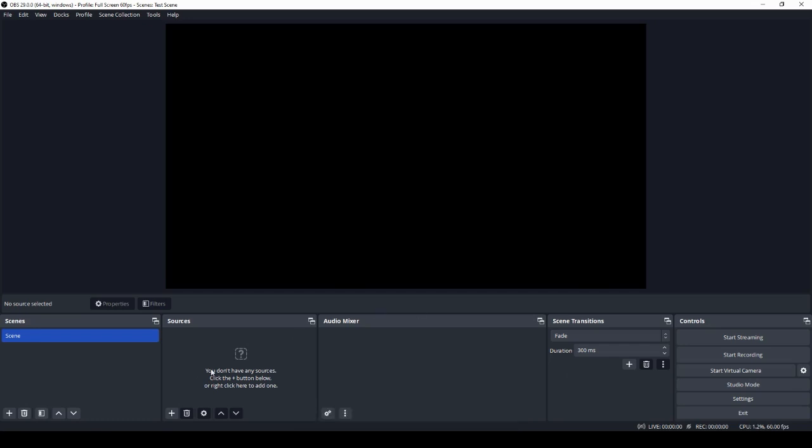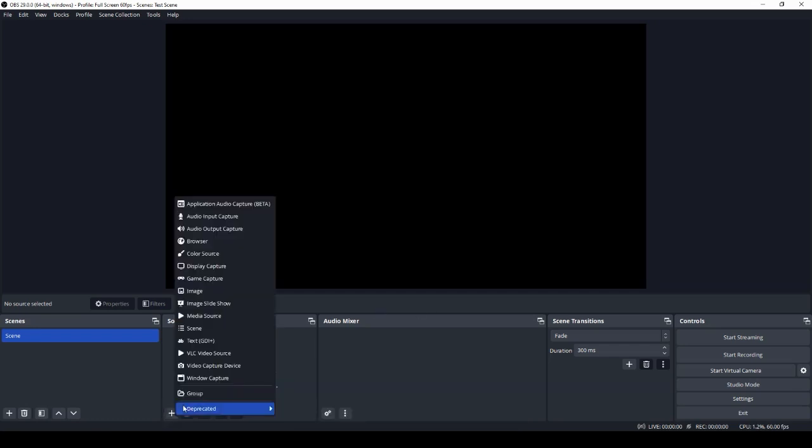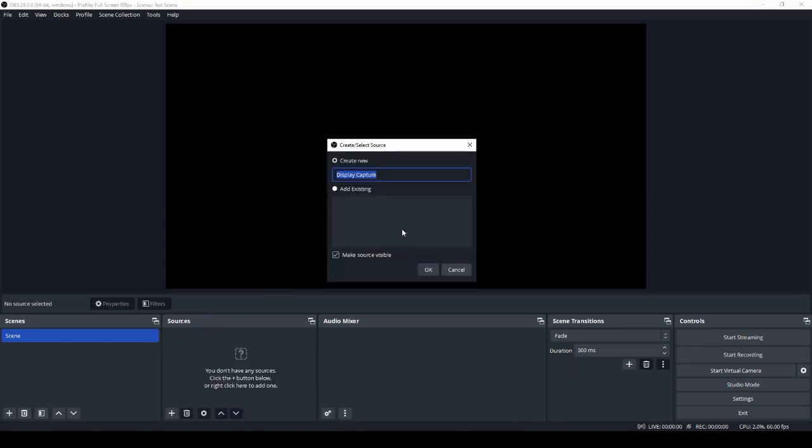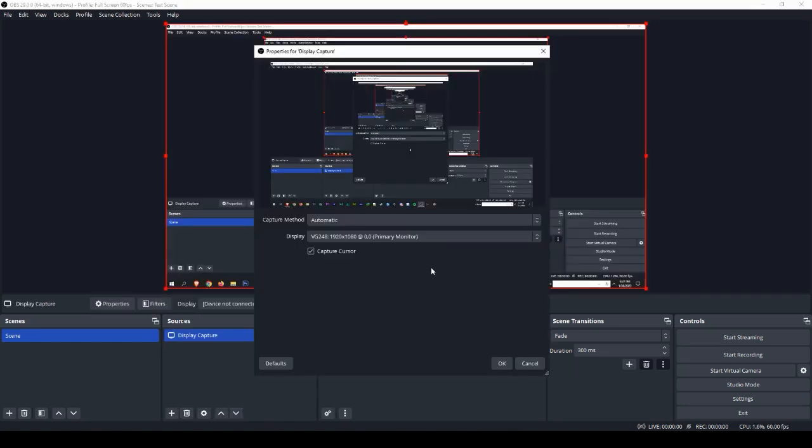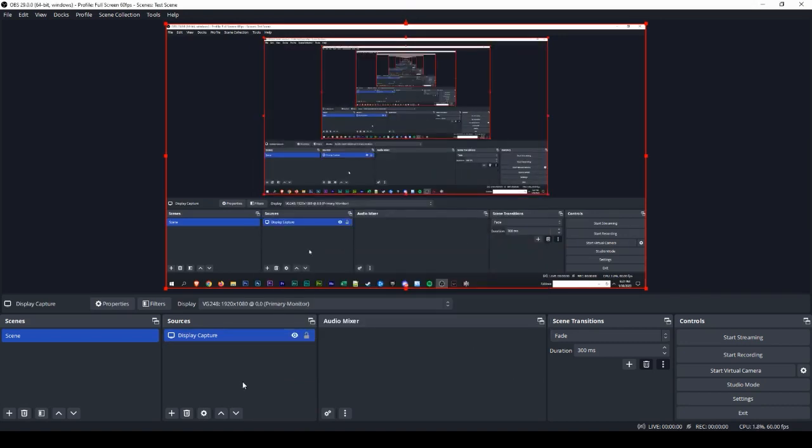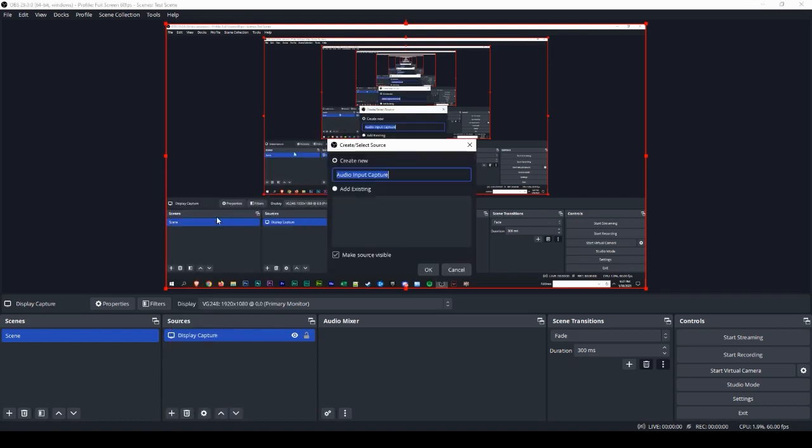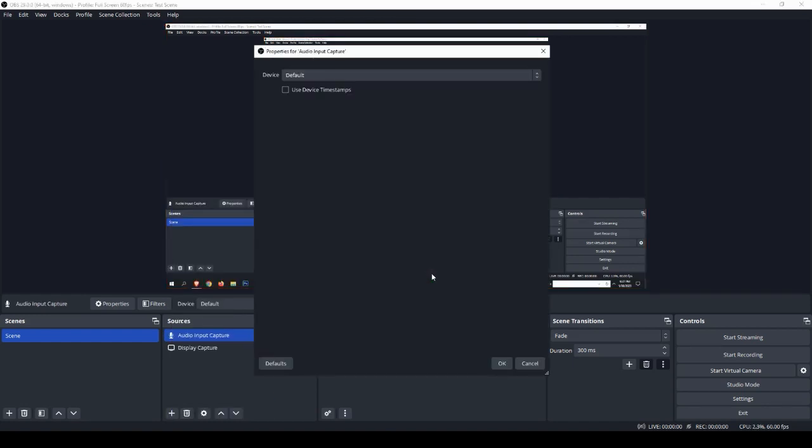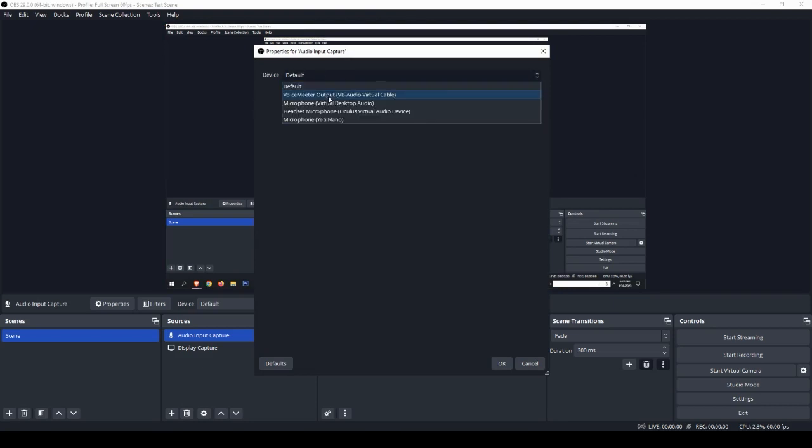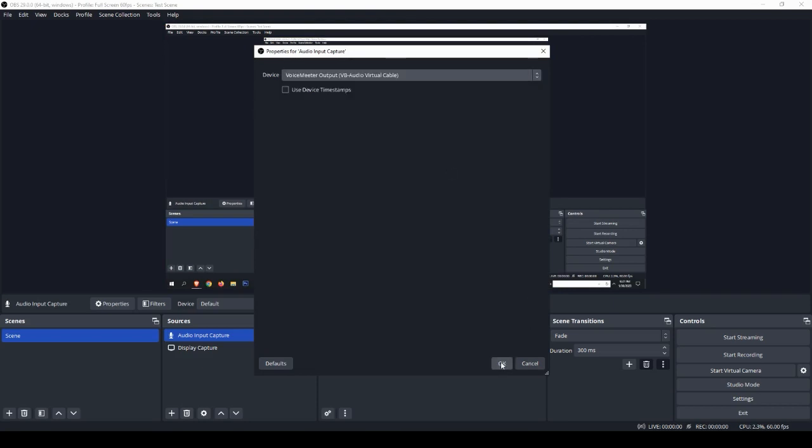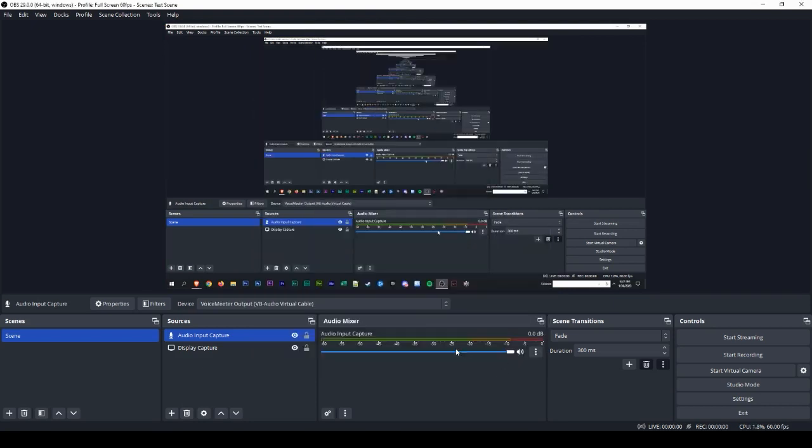I can name this whatever I would like, then select okay and select the monitor that you would like to use. From there, I'm going to add my microphone. Click the plus sign again and then select audio input capture, naming accordingly. Select your default microphone that you would like to use, and then okay.